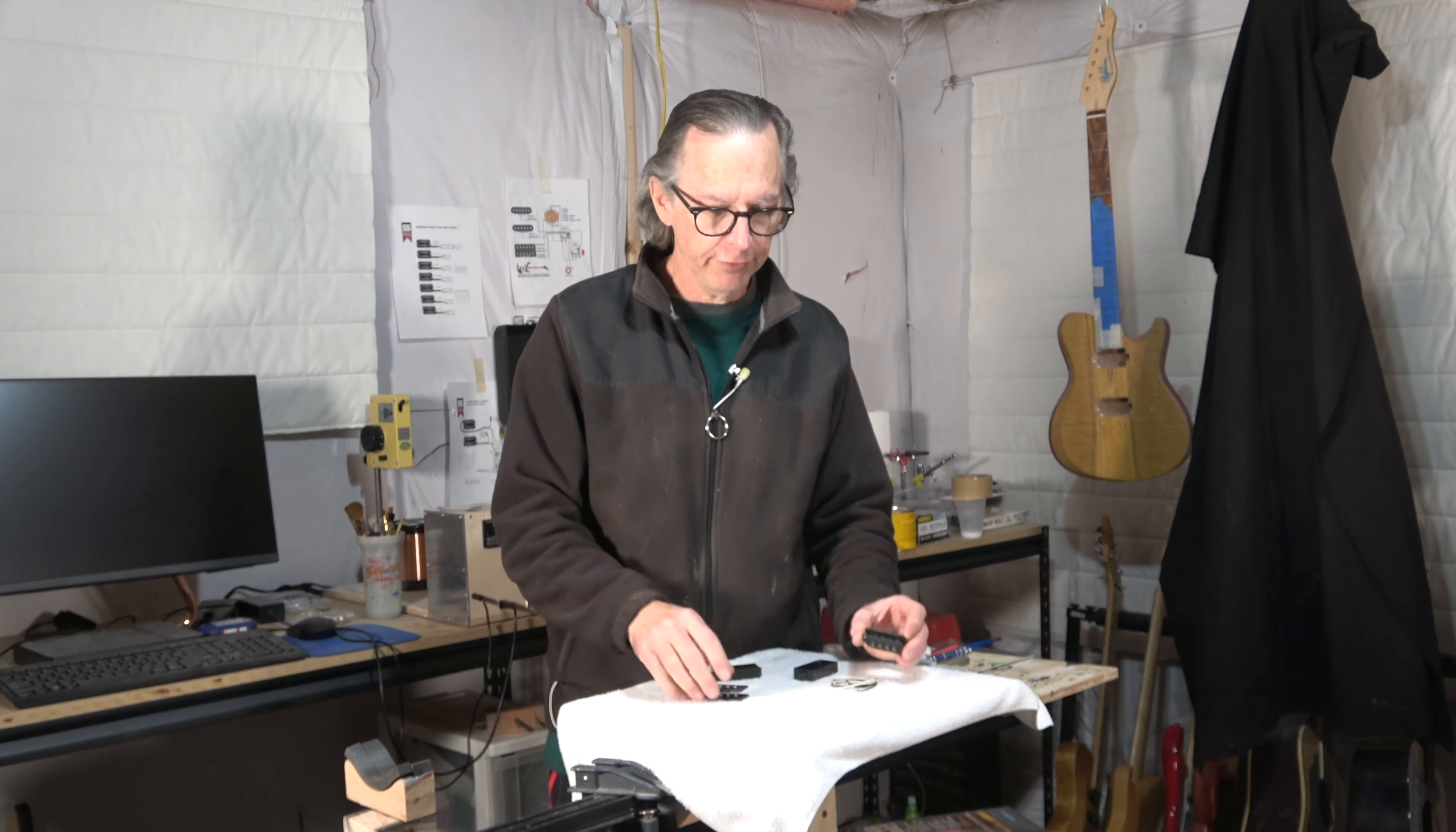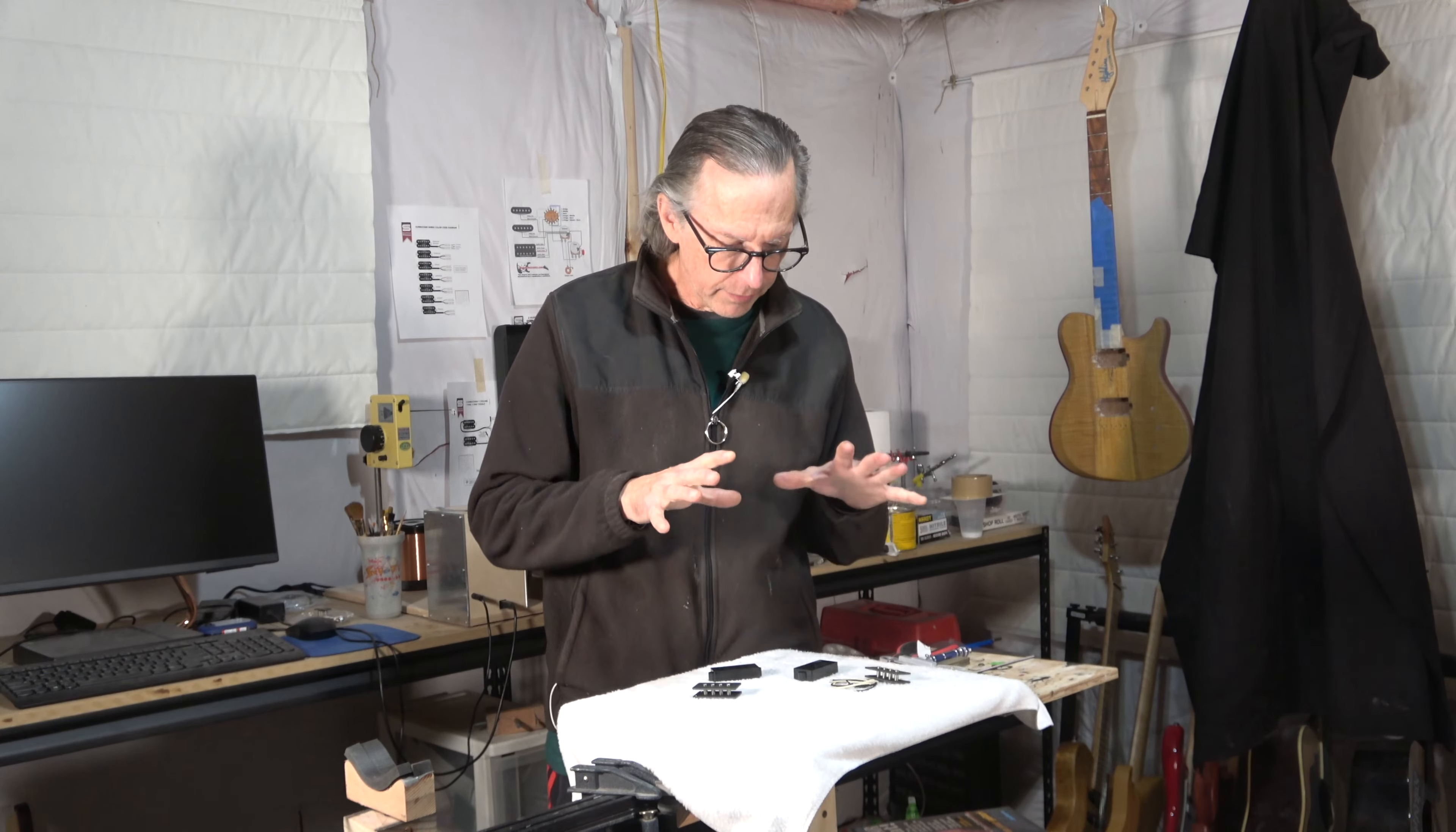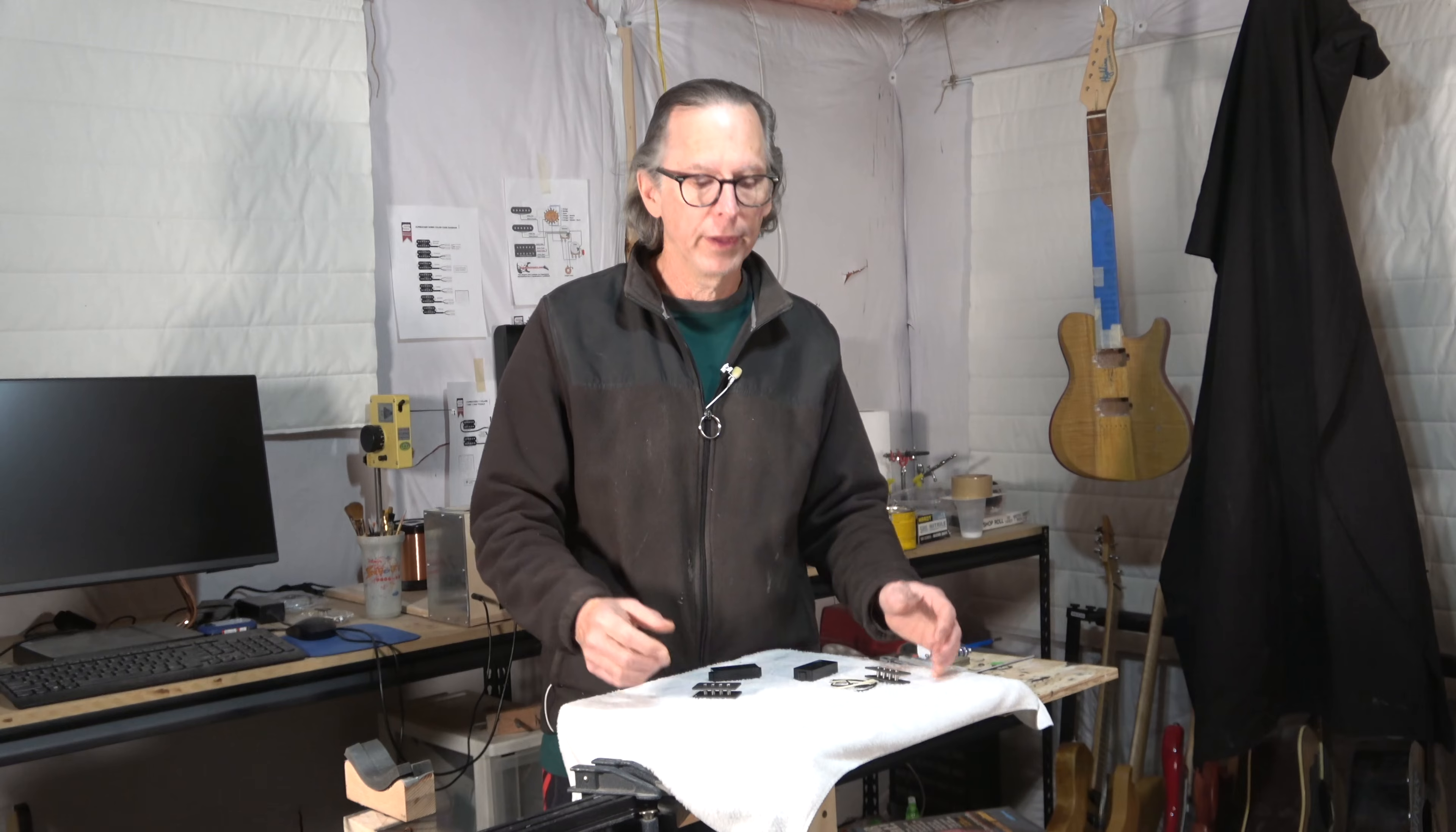The retailer that I use in this situation is CE Distribution, and I'll put a link in the description below. They have a variety of different pickup kits, so you can make single coils for a Stratocaster or Telecaster, P90s, bass pickups for precision bass or jazz bass, as well as humbuckers.